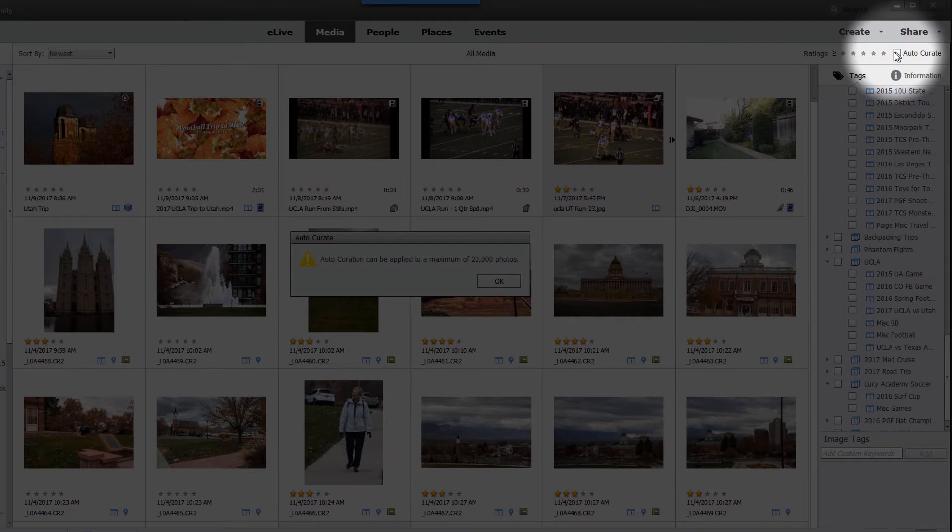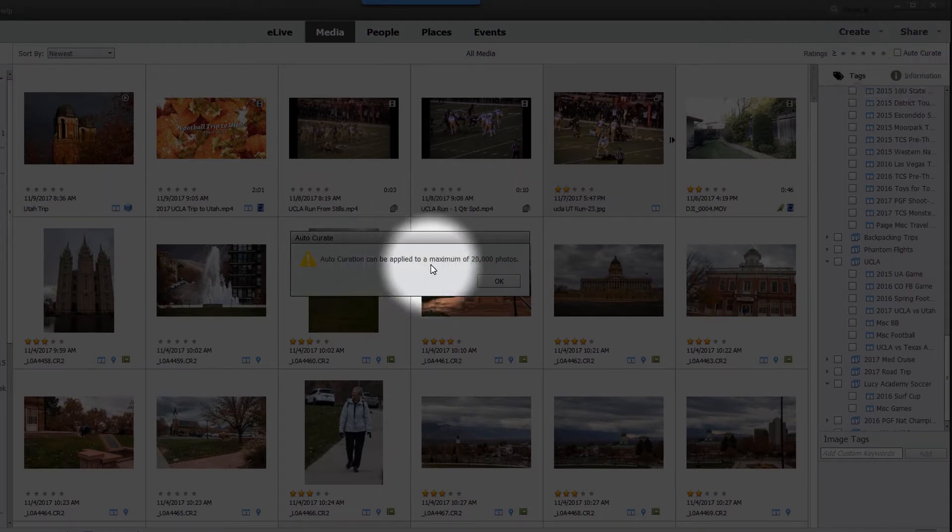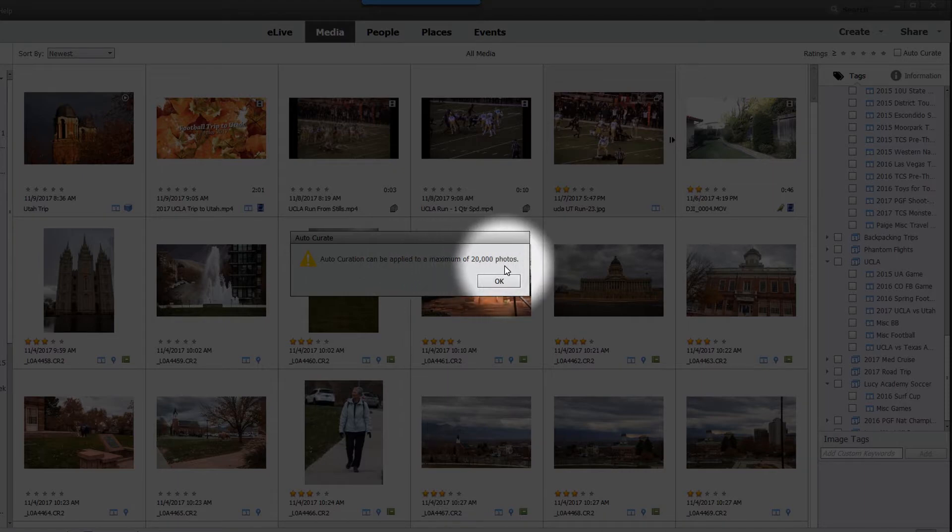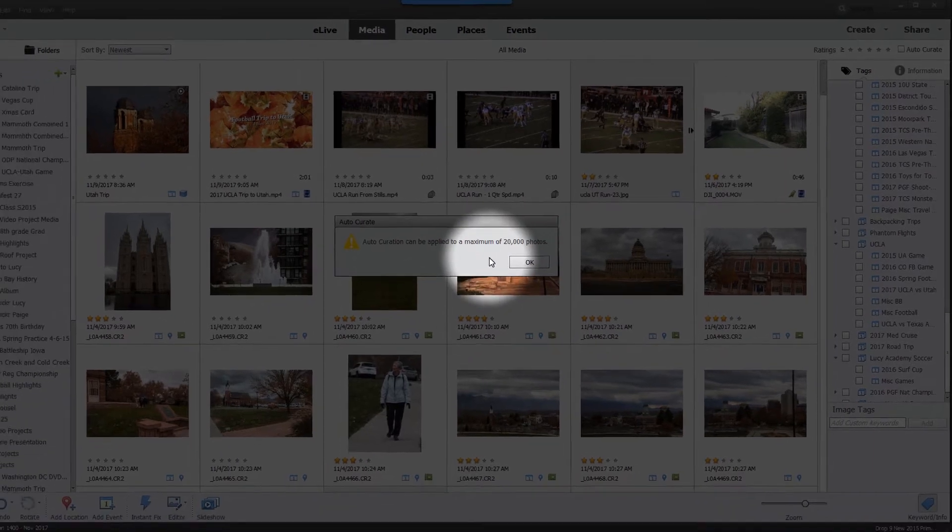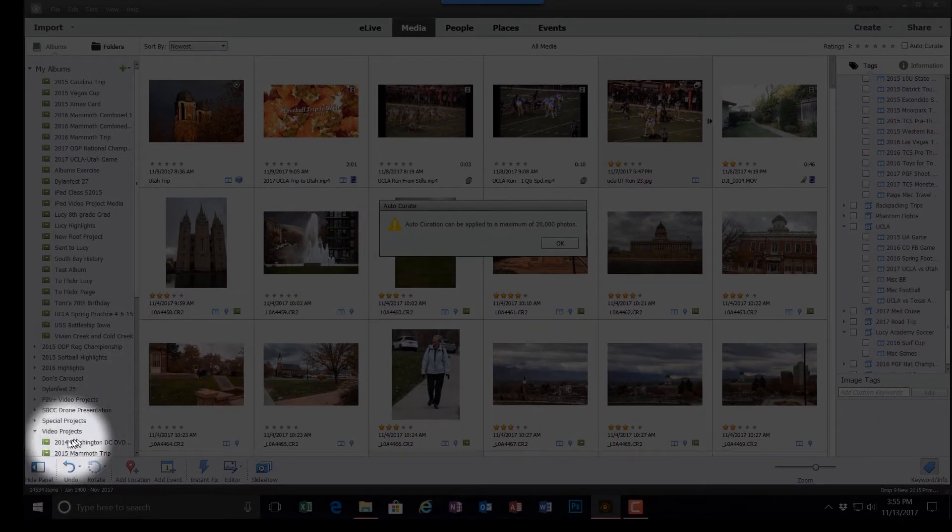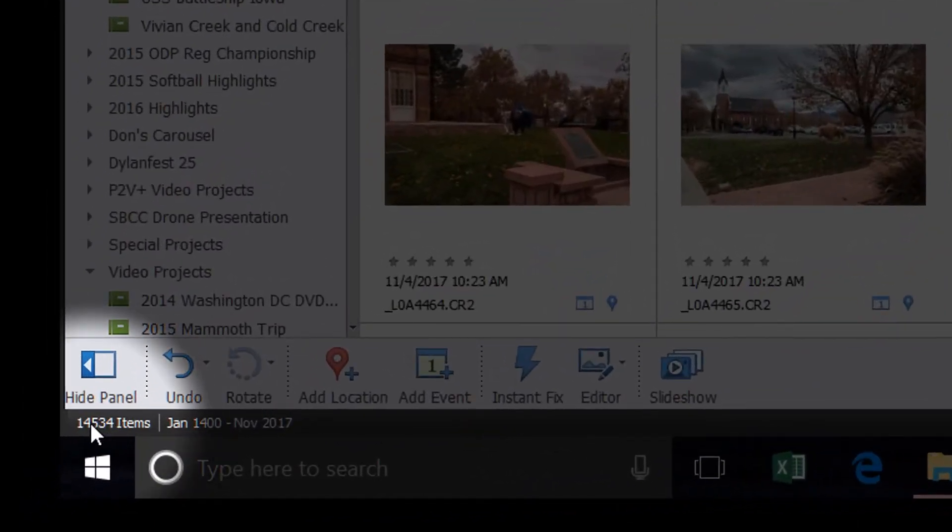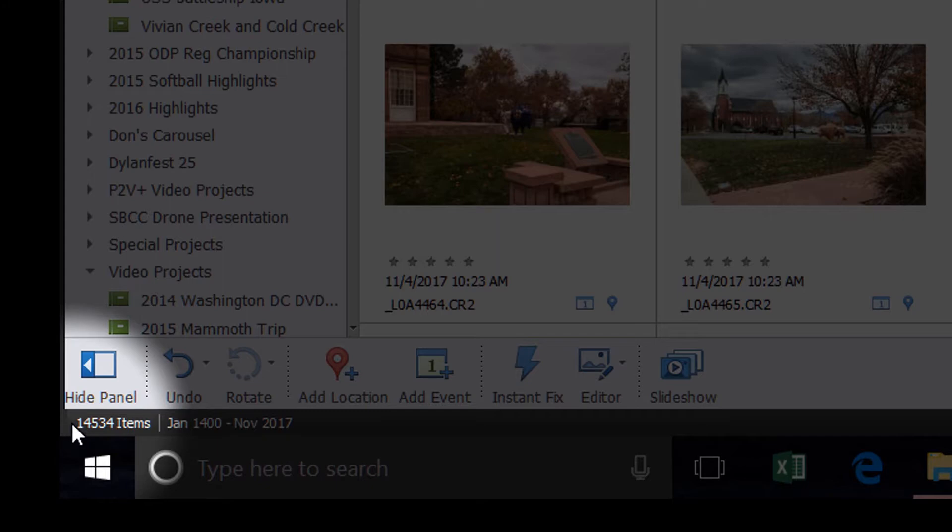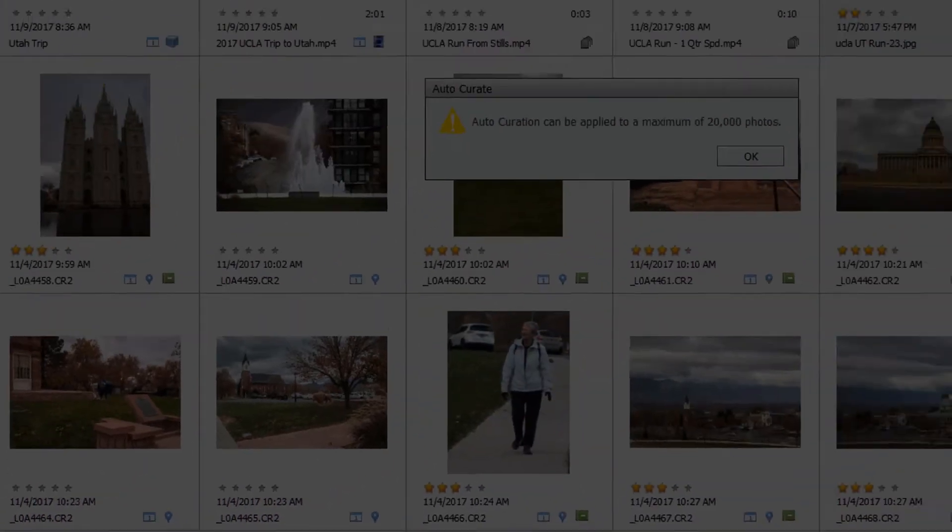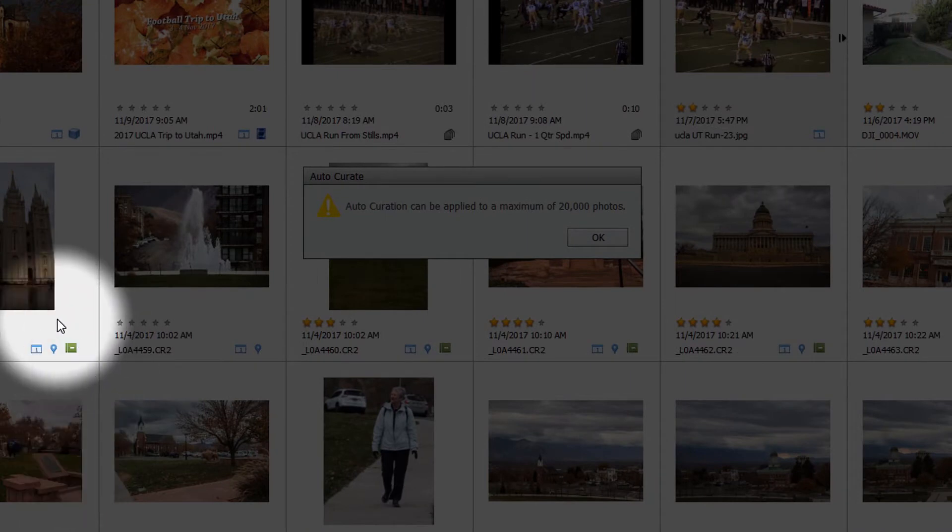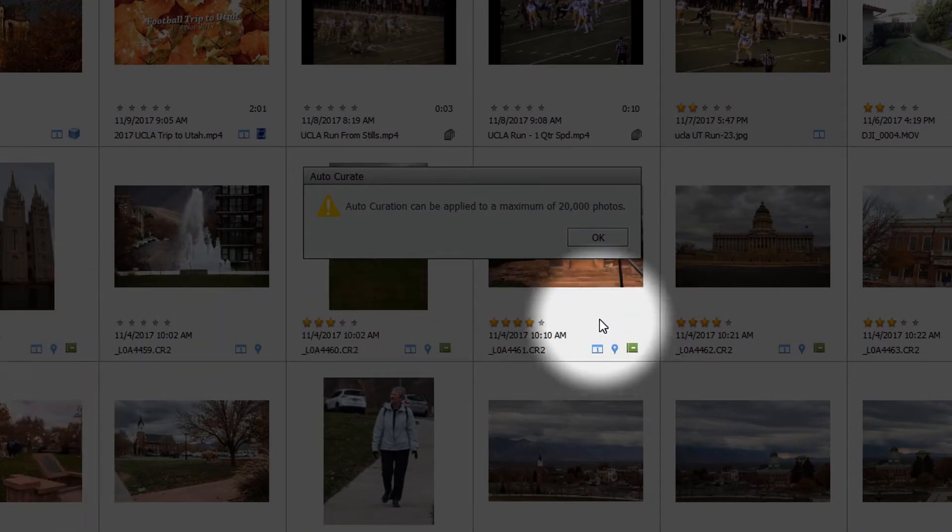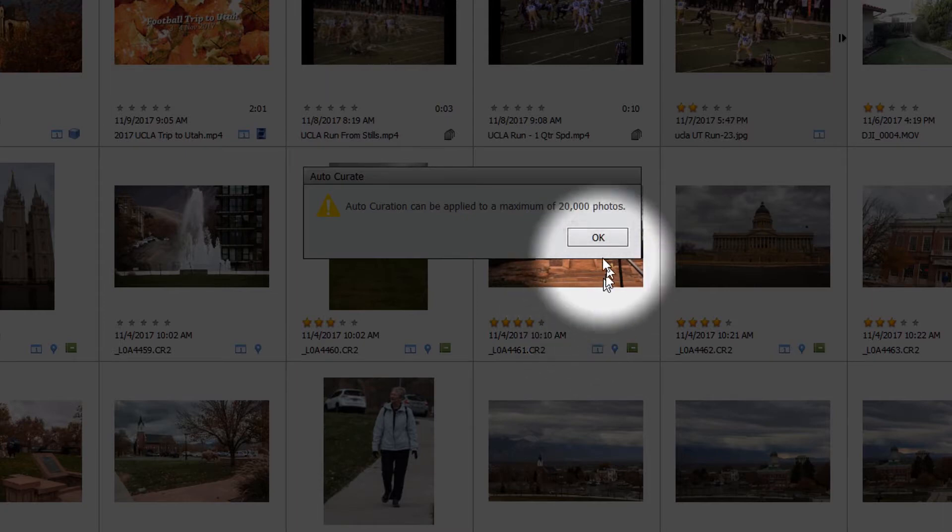And when I do, notice I get a message here. AutoCuration can be applied to a maximum of 20,000 photos. Going down here to the lower left-hand corner, I see that it's indicated that I have 14,534 items in this catalog. It's under 20,000, but apparently it's too large for AutoCurate to deal with. So I'm going to click OK.